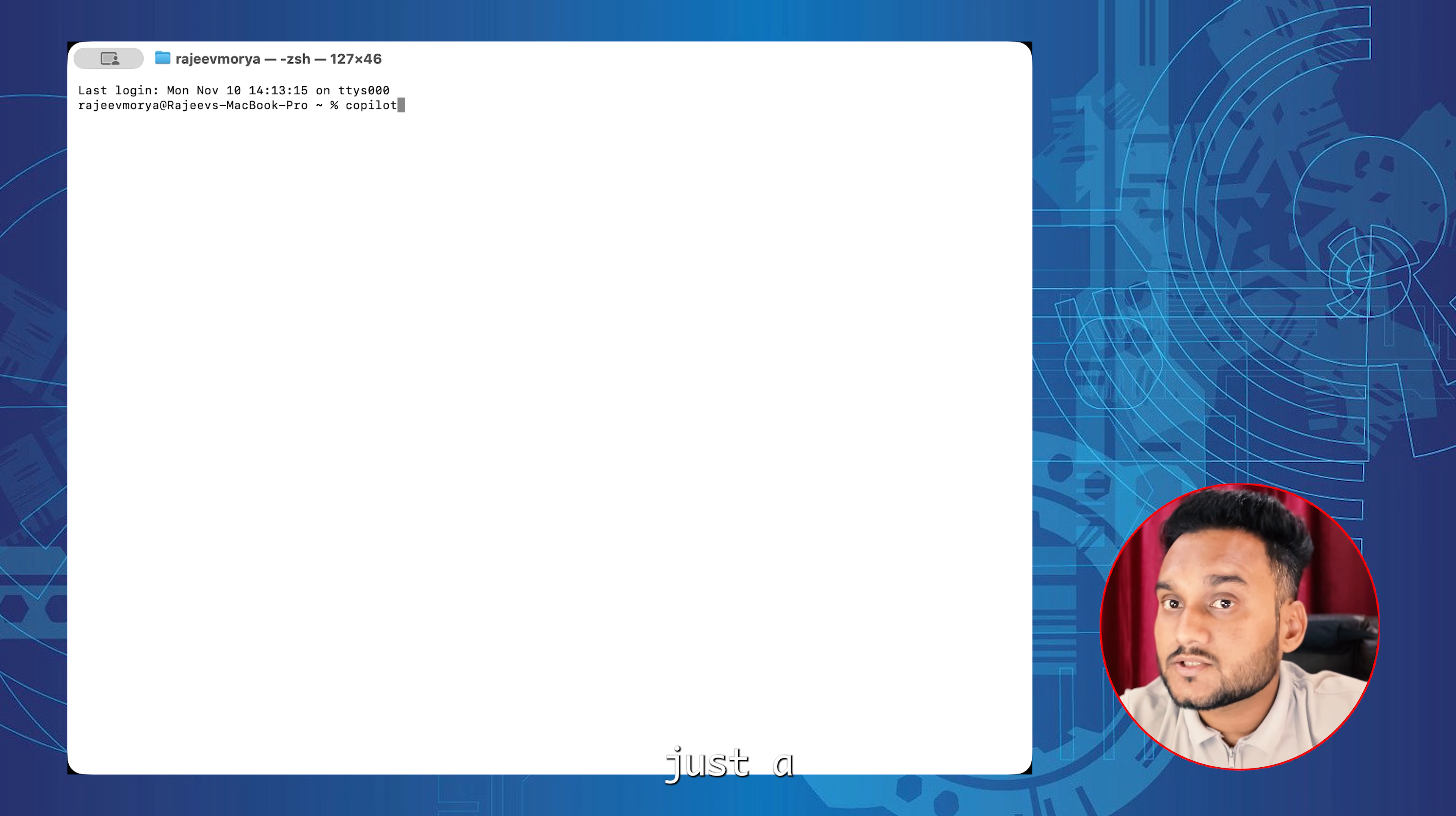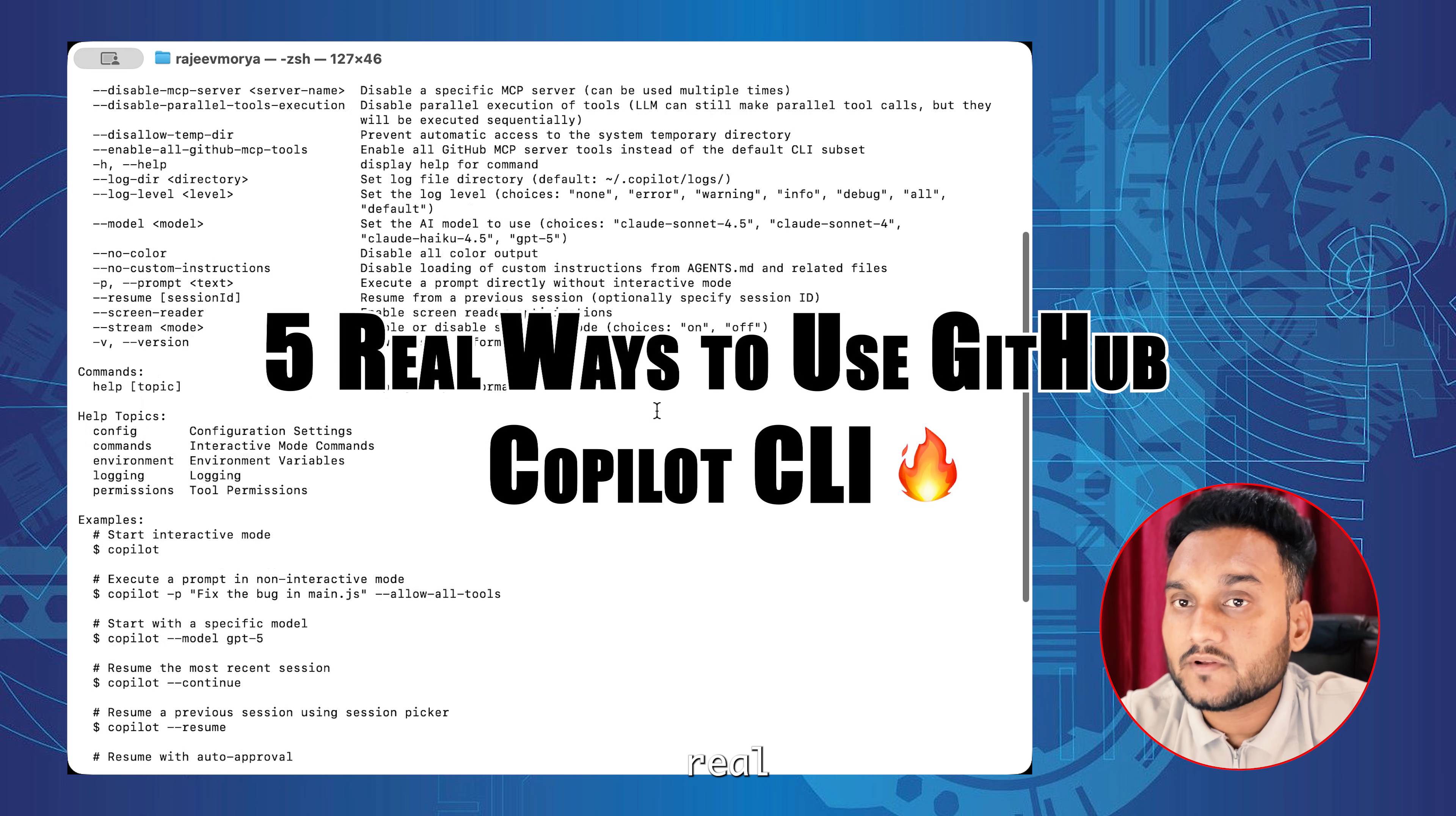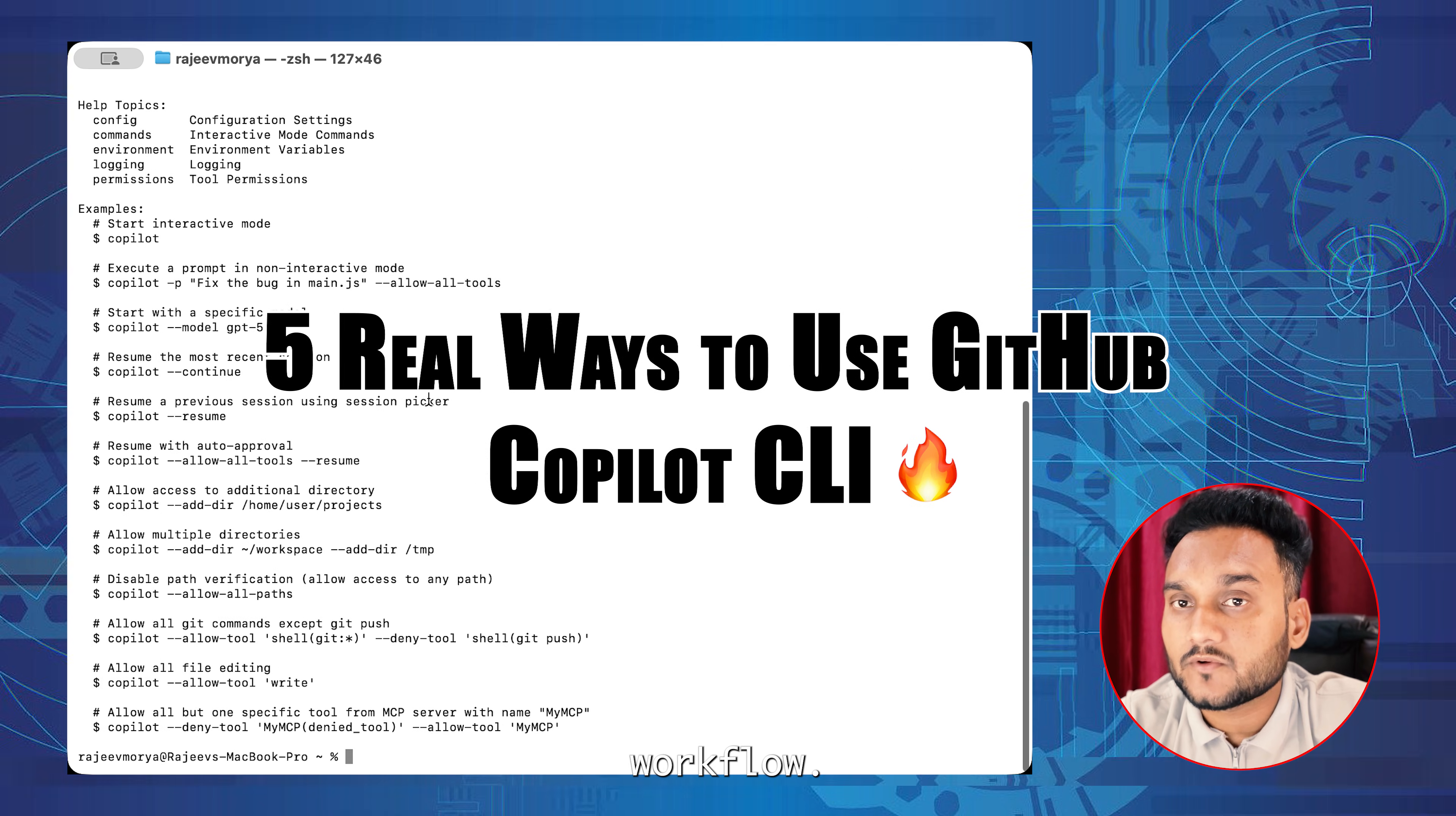GitHub Copilot CLI isn't just a fancy AI chat in your terminal, it can actually save your time every day. Today I'll show you five real examples you can use right now to boost your developer workflow.